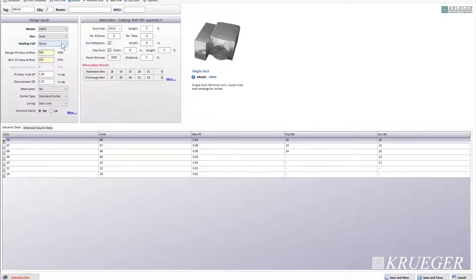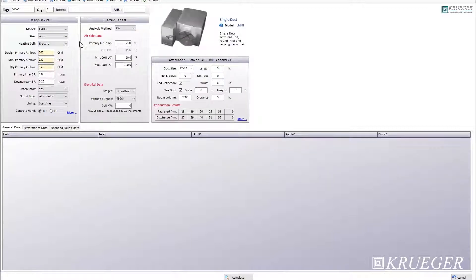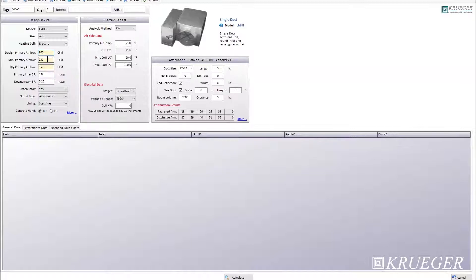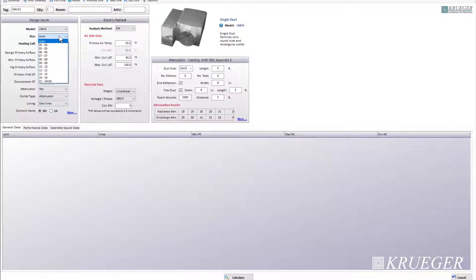For the next selection, we'll be using electric heat. A new window came up which talks about your analysis method — we'll cover that soon. We'll change our design primary airflow to 800 and change our minimum primary airflow to 240. Then you have your heating primary airflow, which is the desired airflow through the primary valve during heating mode — set this to 240. Note that your heating primary airflow cannot be lower than your minimum primary airflow, or you'll get an error message from KSelect. For attenuator, select yes. We can also change our size to size 8.